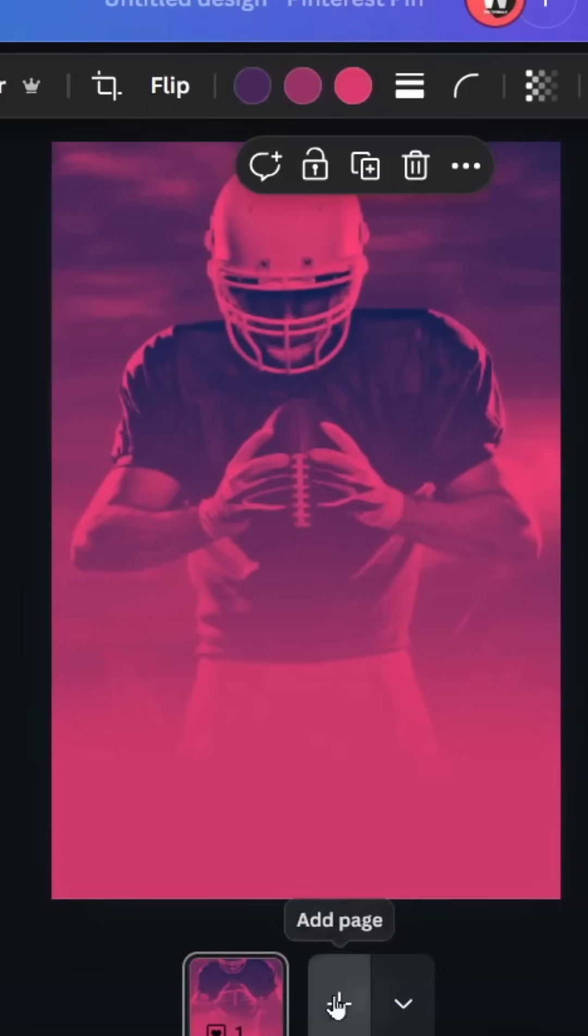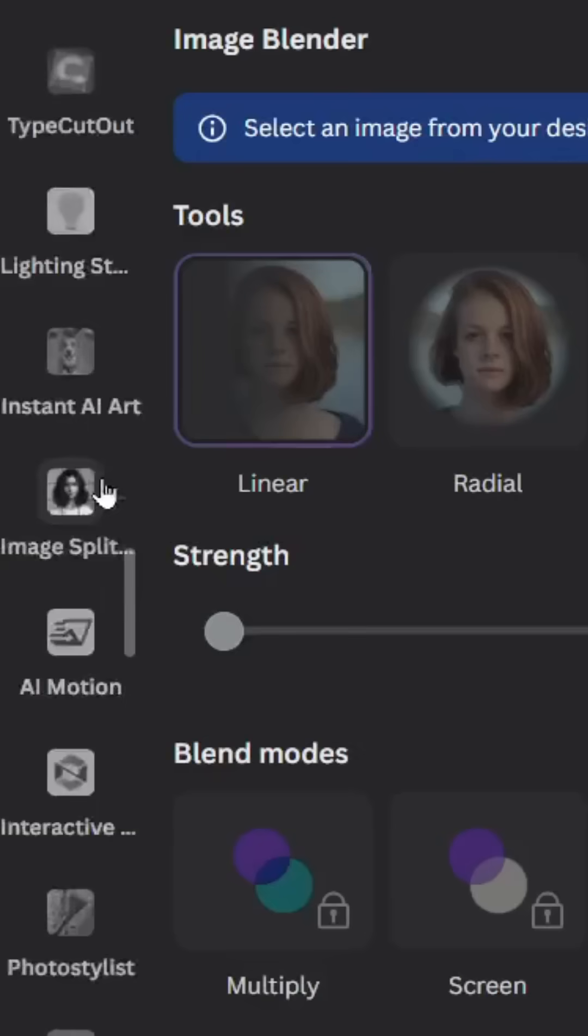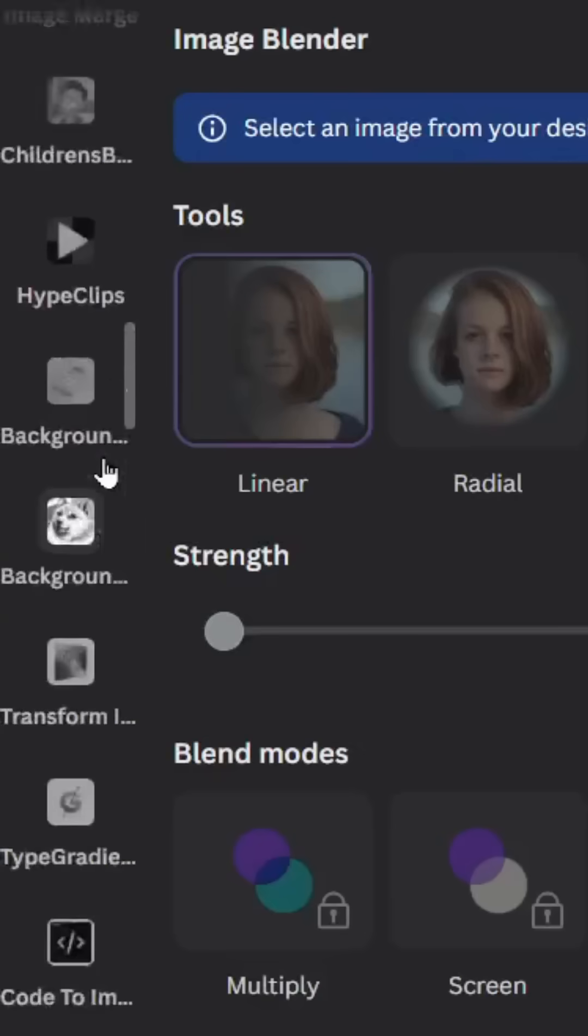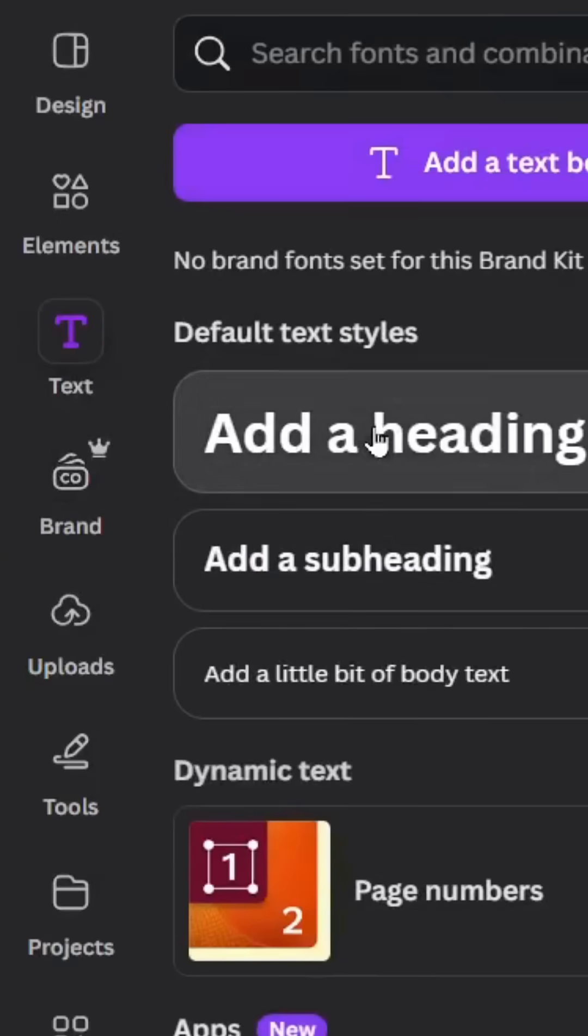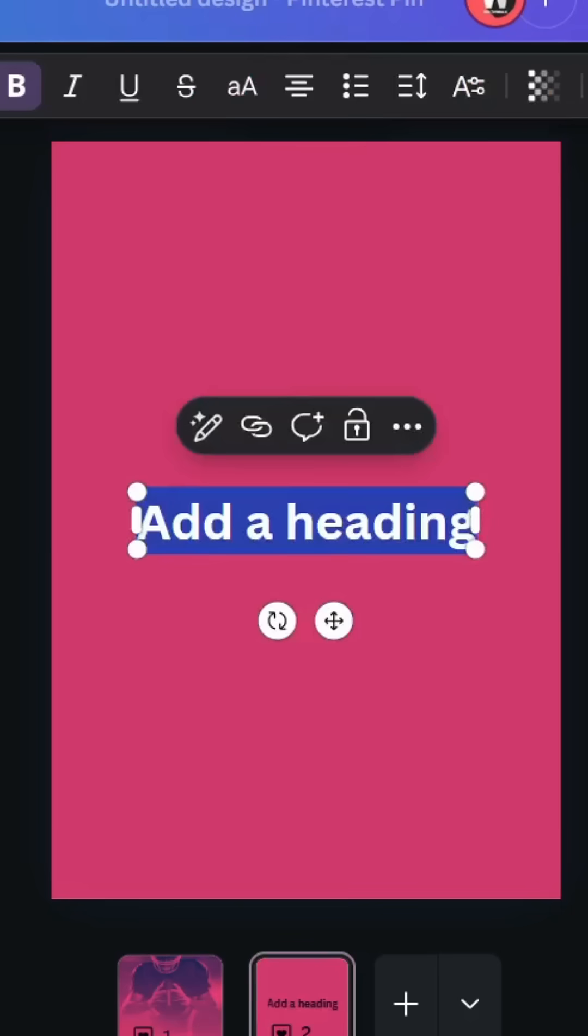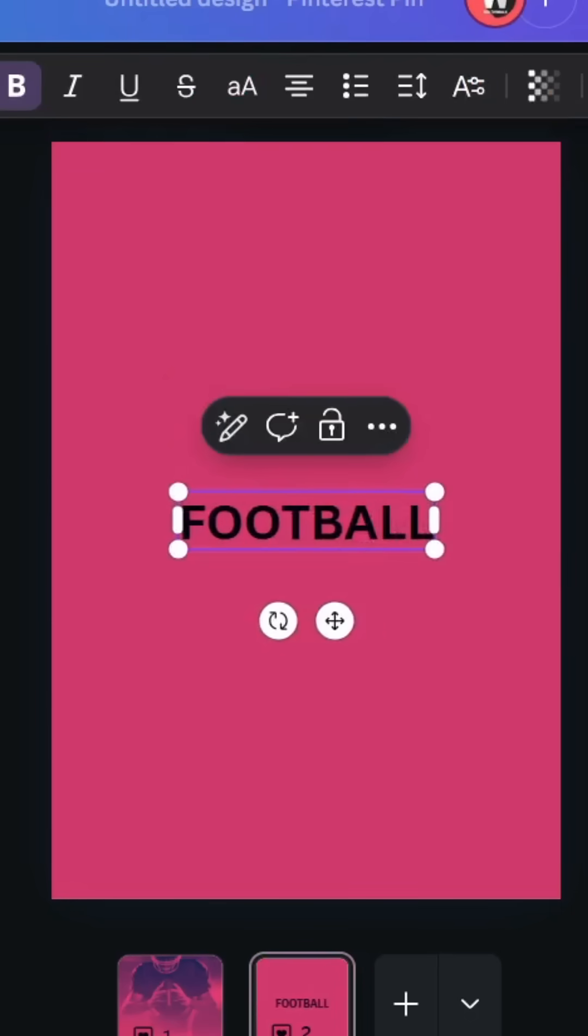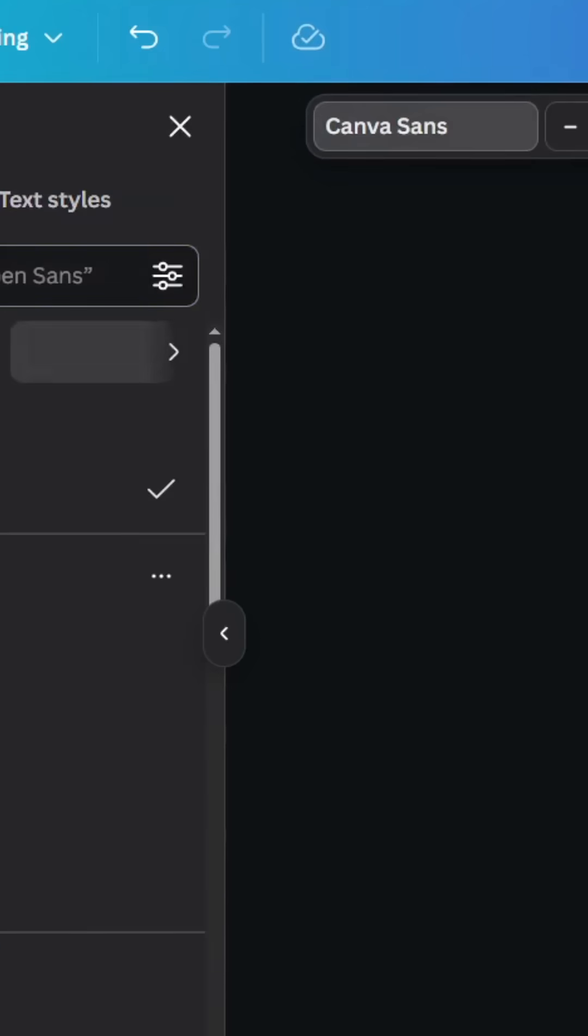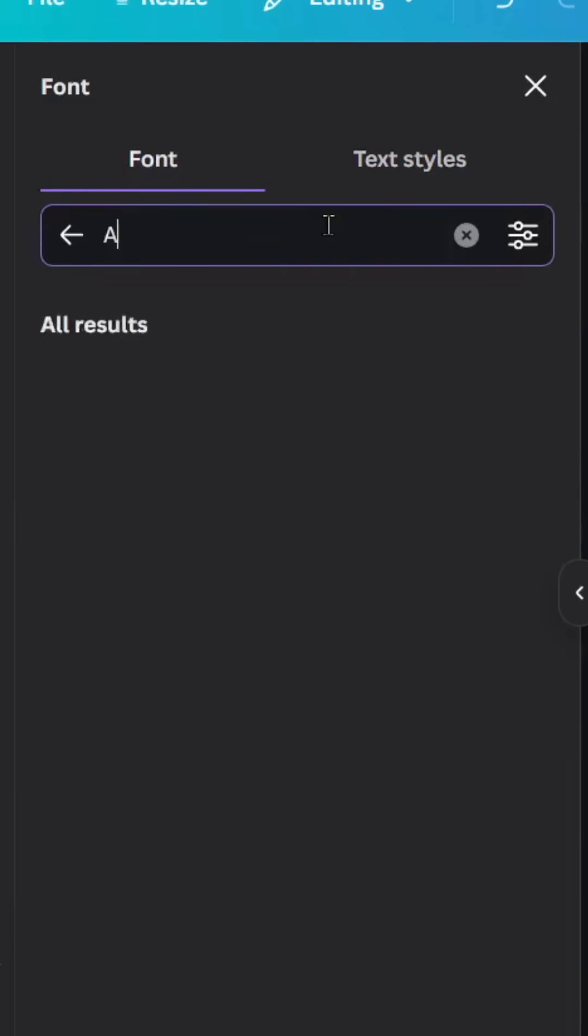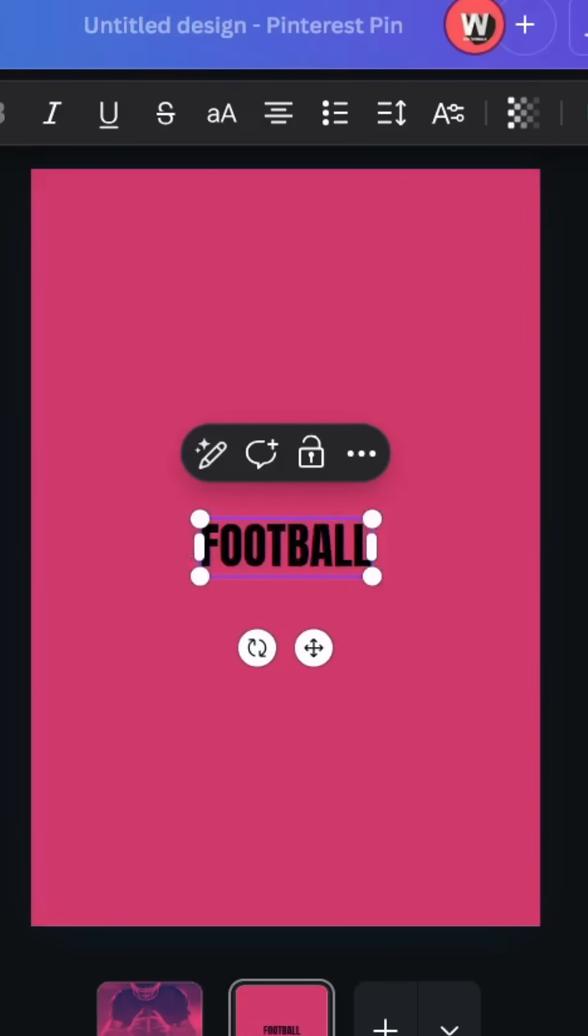Add new page and go to text. Type your text and use Anton font. Change the color to white.